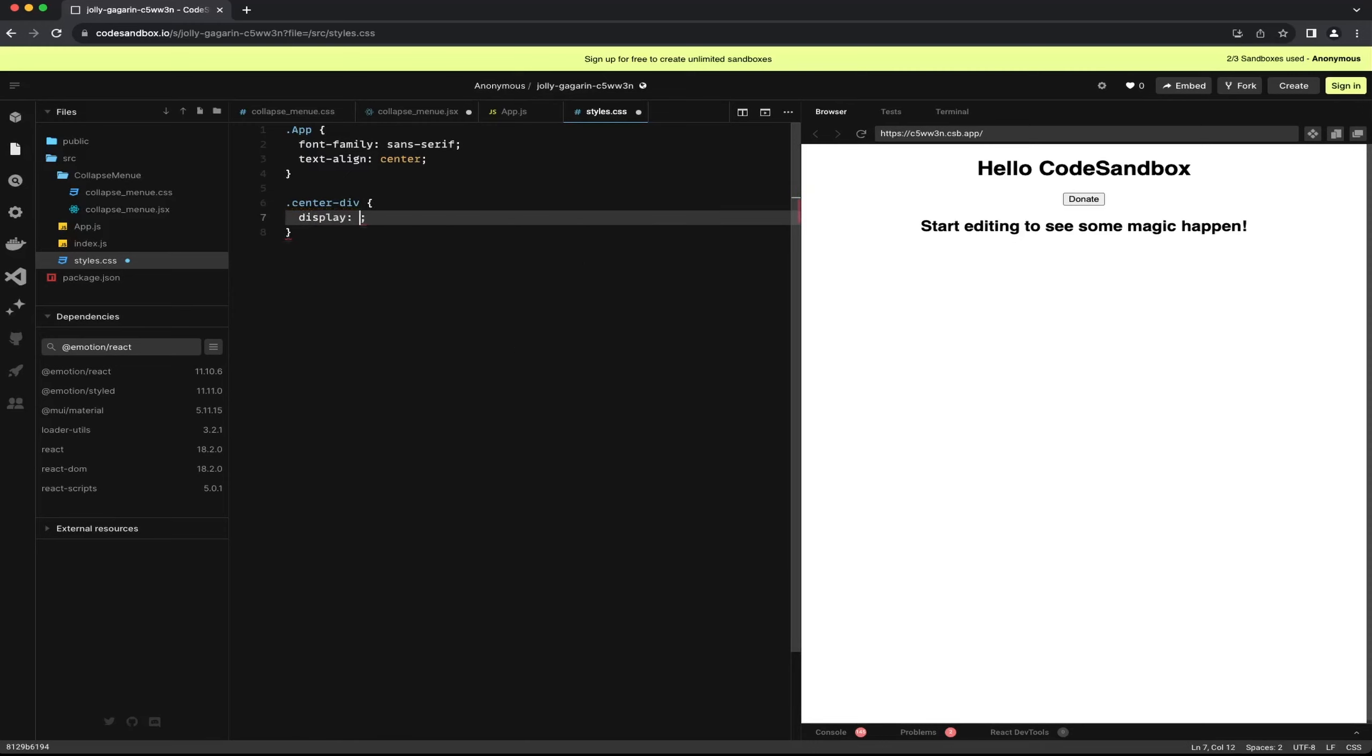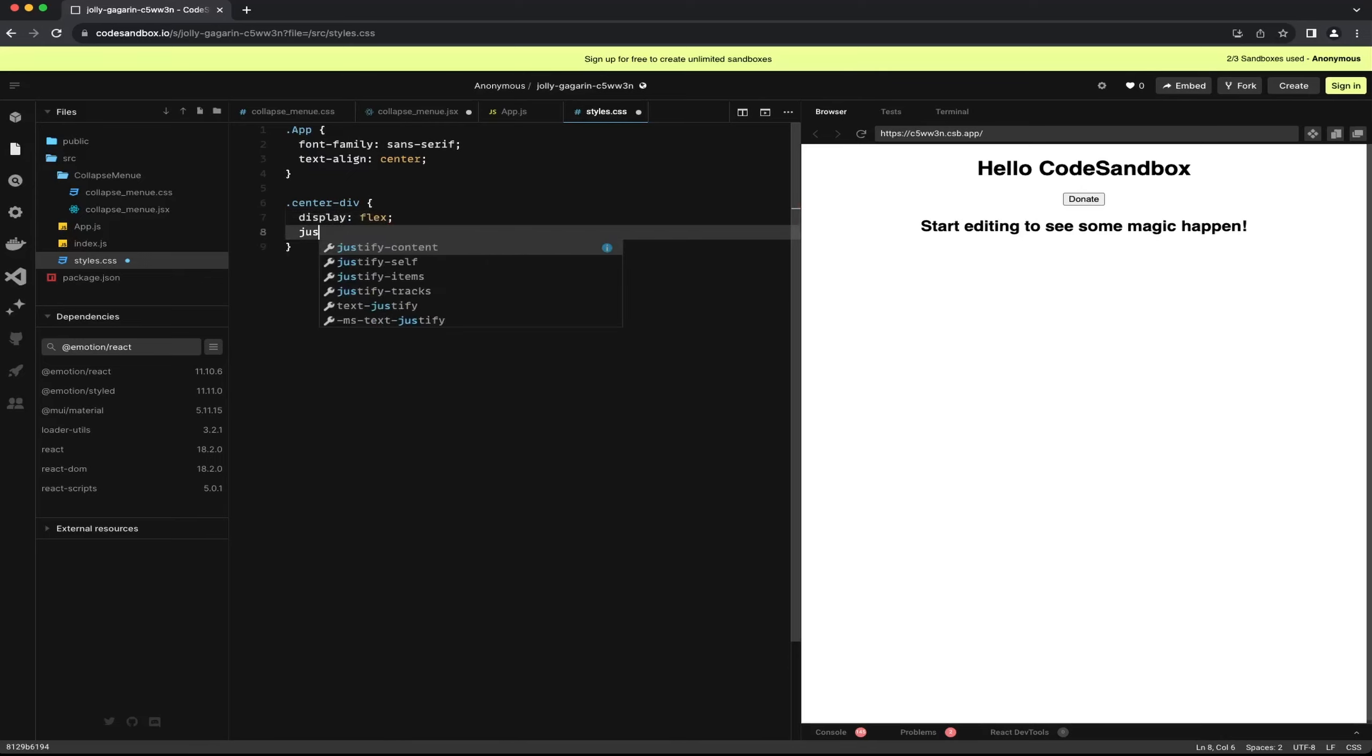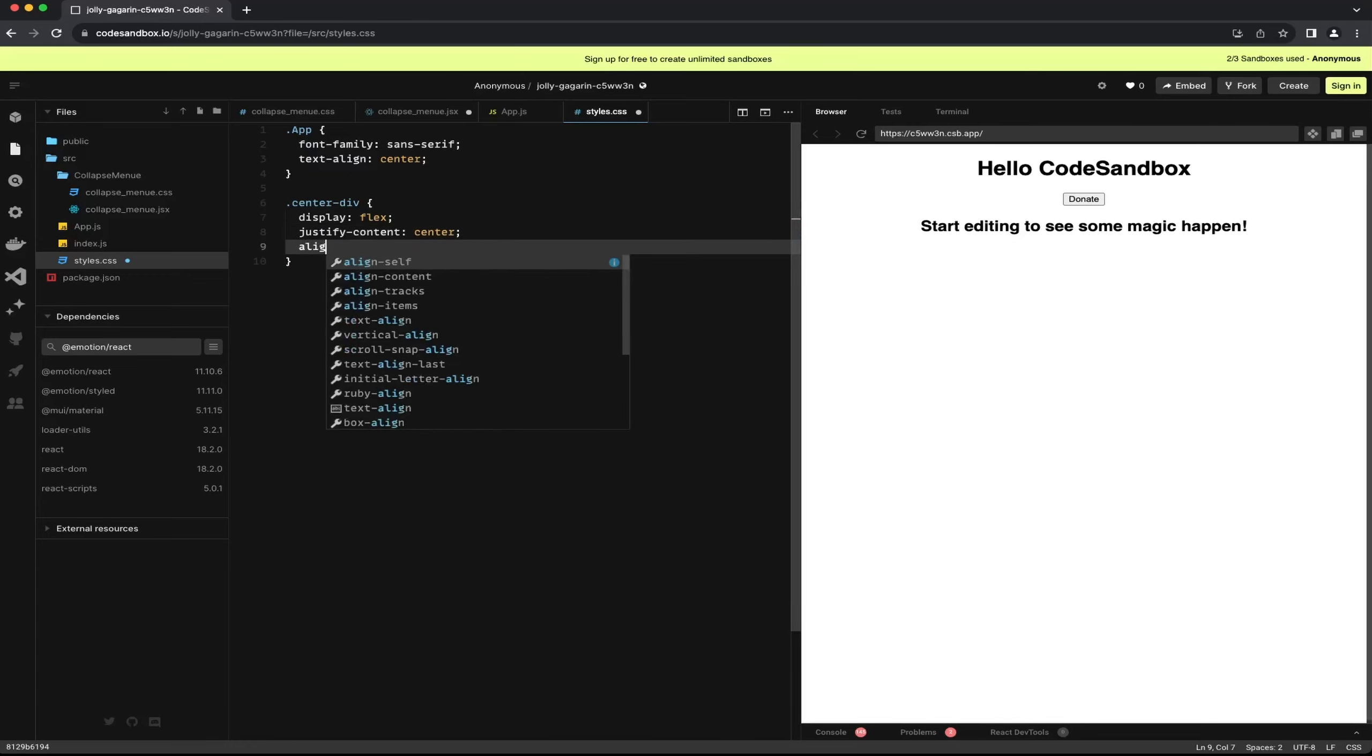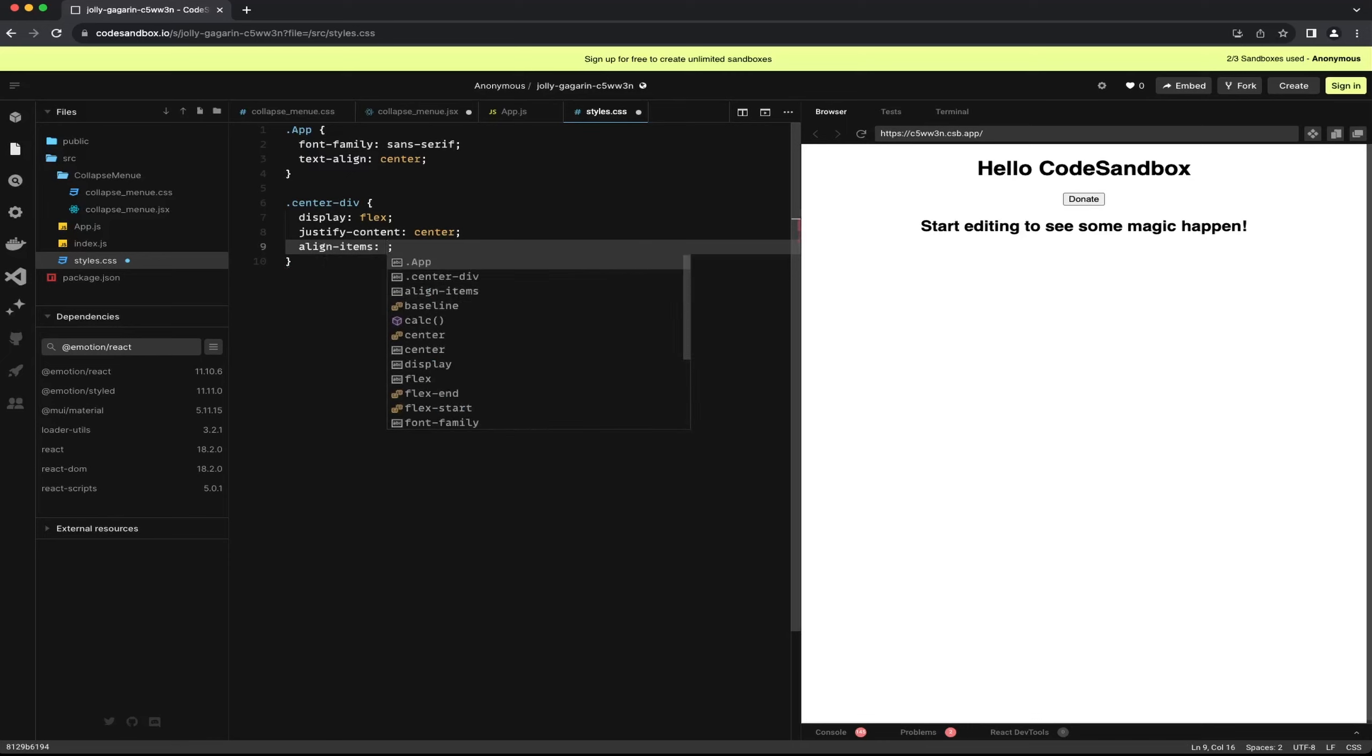First I am setting up a class to center my entire container. I named the CSS class CenterDiv and made some alignment adjustments. As a reminder I have included a link to the code sandbox in the description so you don't need to type this out.